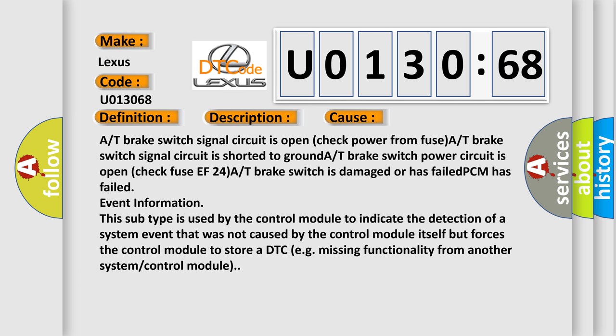A/T brake switch signal circuit is open, check power from fuse. A/T brake switch signal circuit is shorted to ground. A/T brake switch power circuit is open, check fuse EF-24. A/T brake switch is damaged or has failed, PCM has failed.